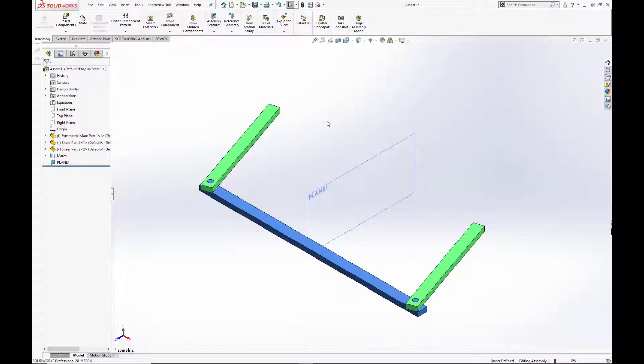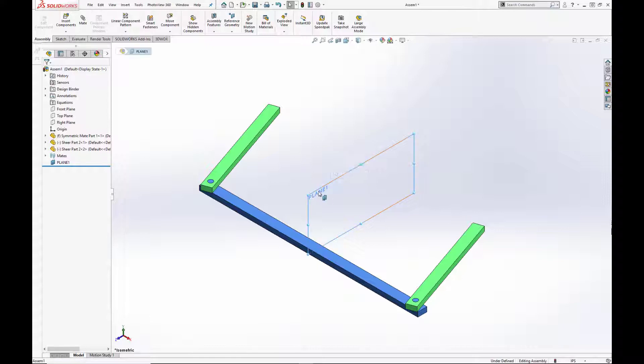Here we have a simple three-part assembly with two flexible arms and a fixed base. We will create a symmetric mate between the arms using plane 1 which runs down the center of the assembly.